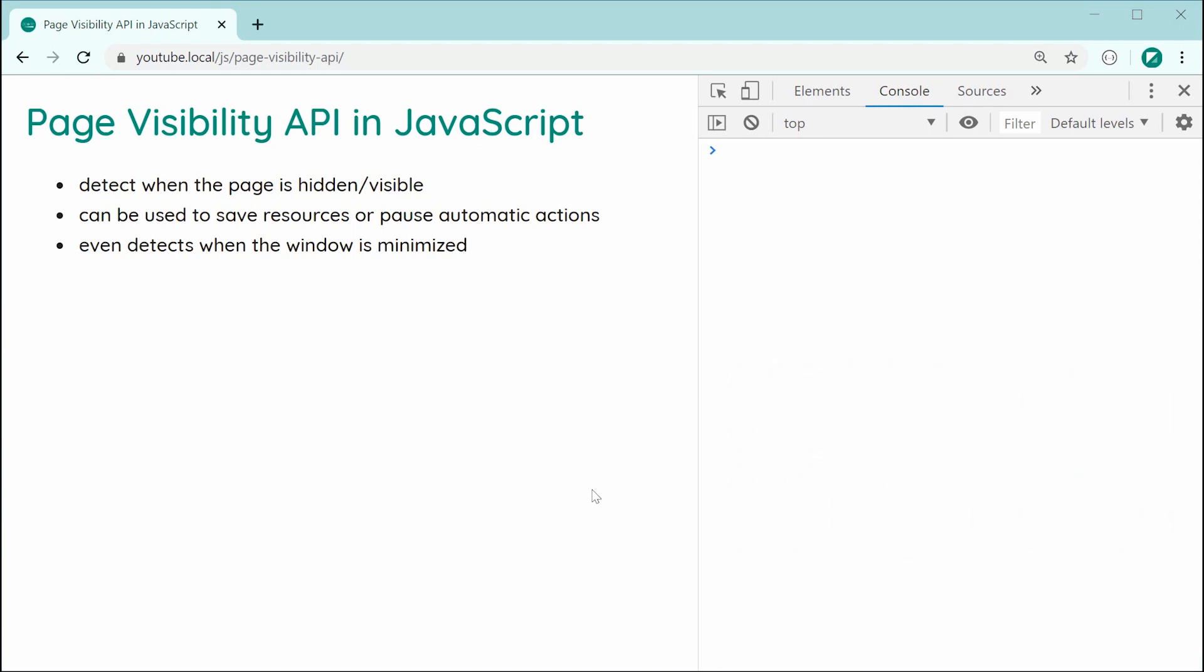This is going to allow you to detect whenever your page enters a hidden or visible state. So essentially, you're able to tell whether or not your users have switched tabs or minimized their window.